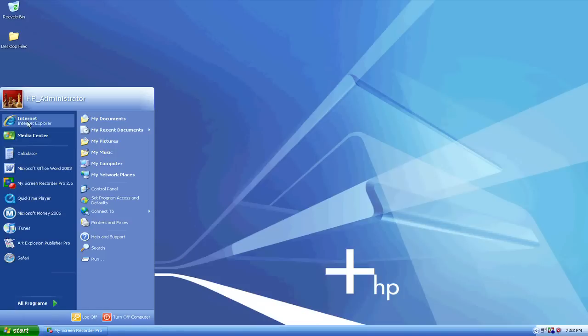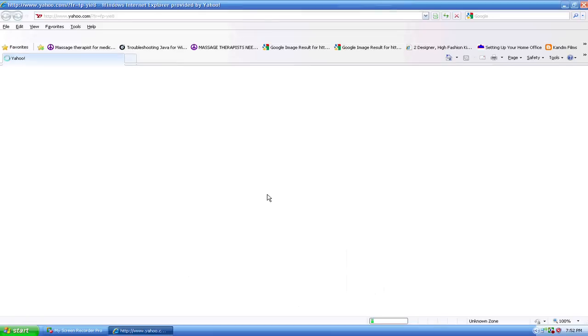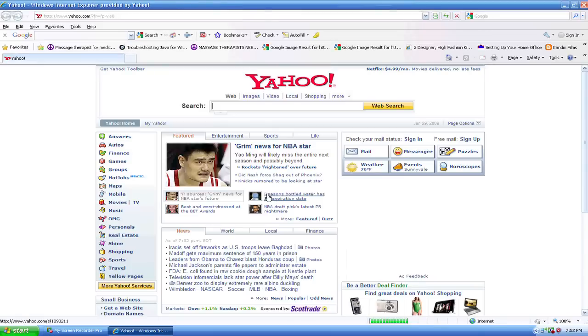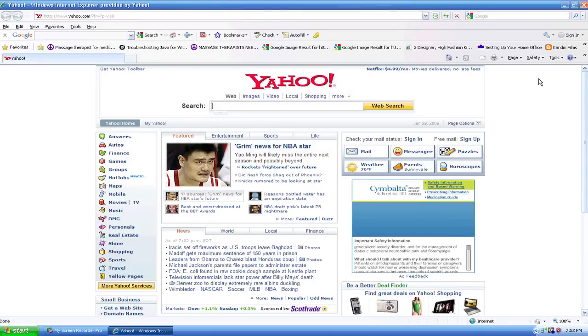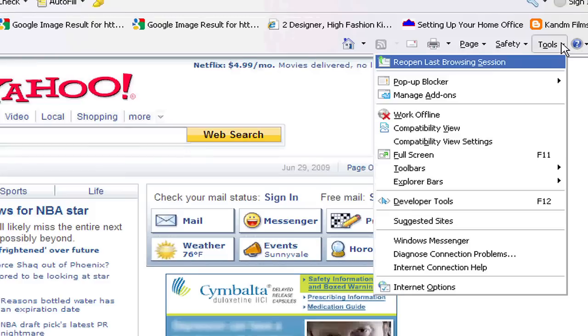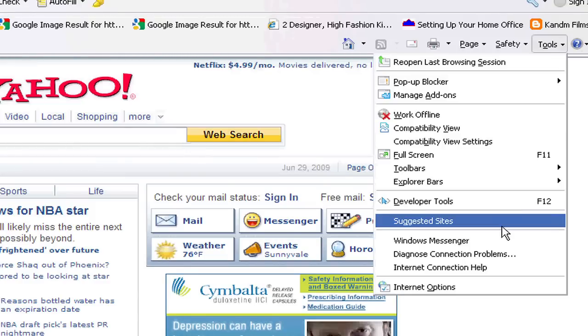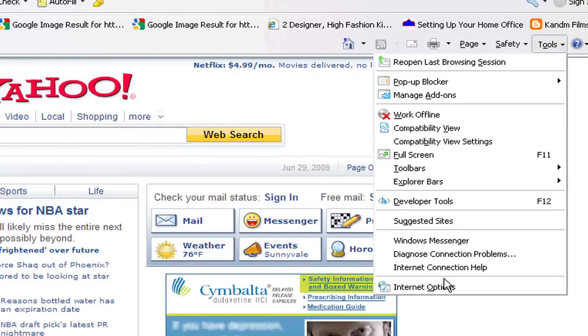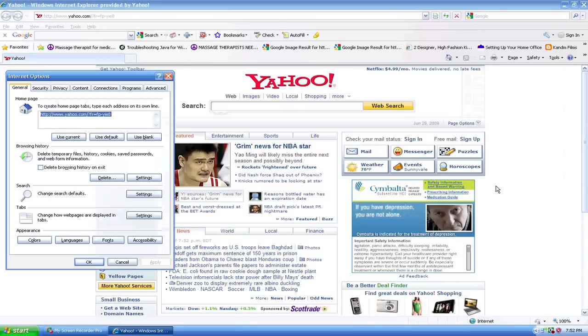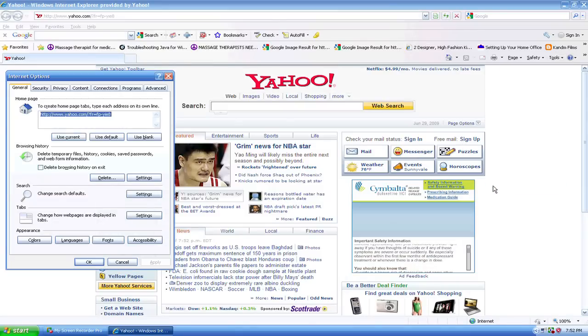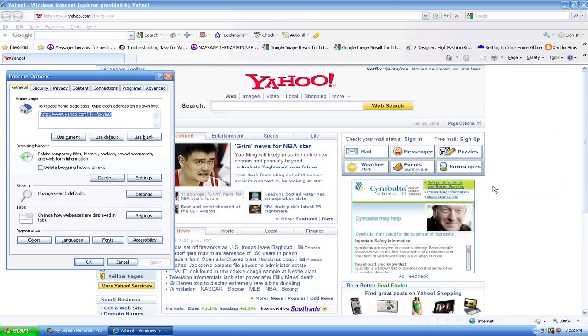If you go into the Start menu and bring up Internet Explorer, you should be able to delete the cookies by going up to the Tools menu, and there will be an option for Internet Options. If you click on Internet Options, it will bring up this window.